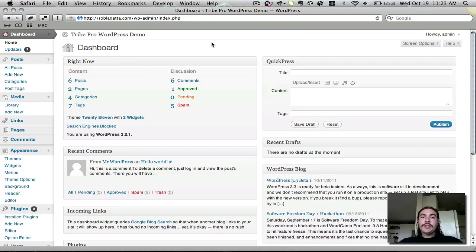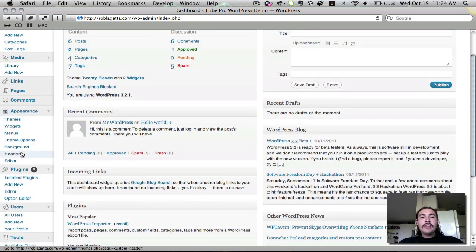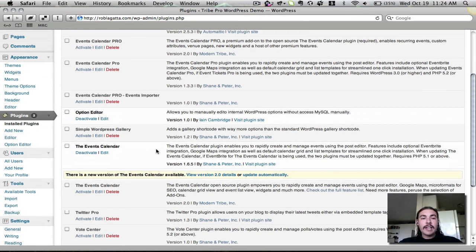Since we launched the Events Calendar 2.0 as a replacement to the open source community for Events Calendar 1.6.5, one question that has come up a lot is how do I migrate my events from 1.6.5 to 2.0. That's what I want to cover in this brief screencast. You'll see that if I go to my plugins page, right now I have only activated the Events Calendar 1.6.5.